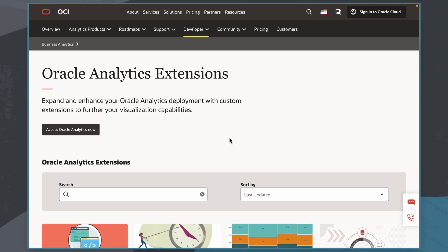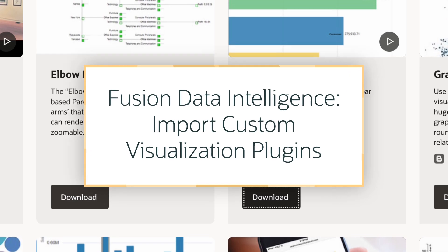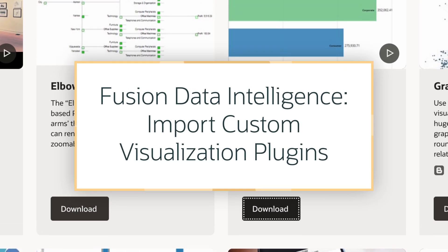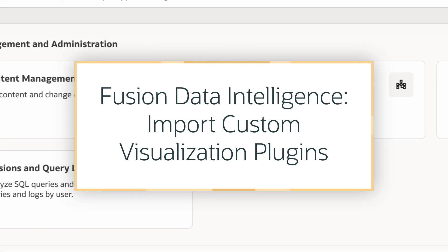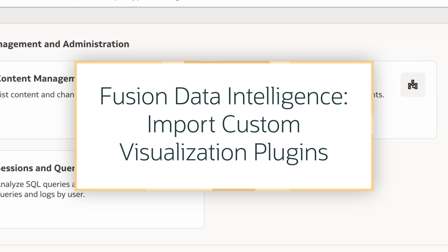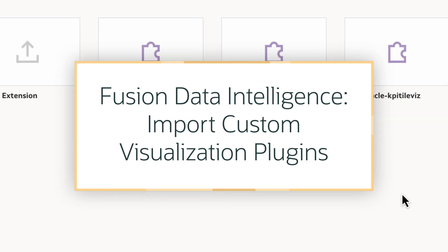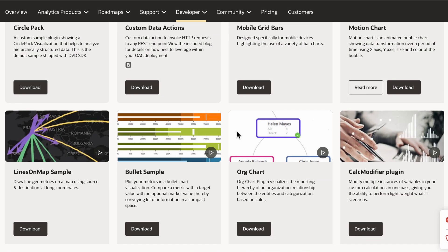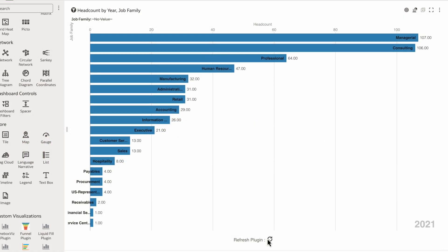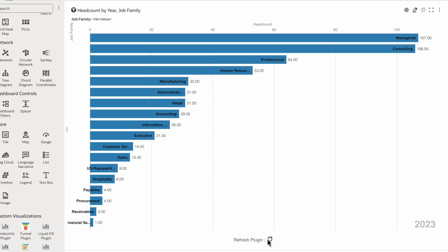In this tutorial, we'll learn how to import custom visualization plugins as administrators in Oracle Fusion Data Intelligence, or FDI. Importing custom visualization plugins allows users to extend beyond standard chart types, helping them meet their specific needs with the latest custom tools.